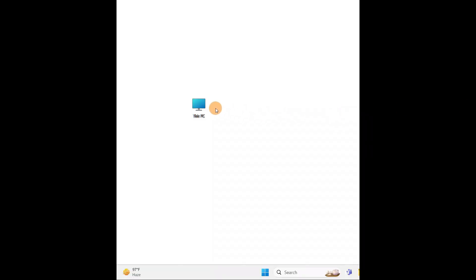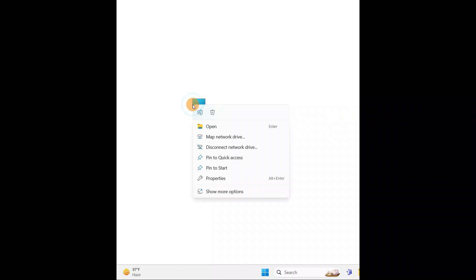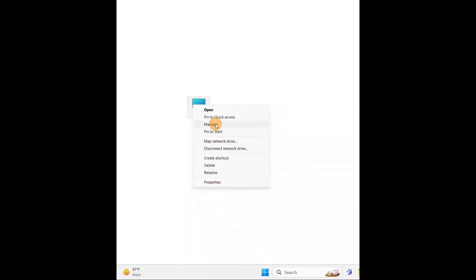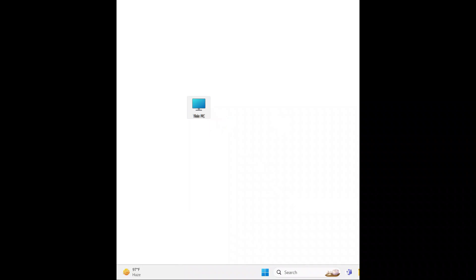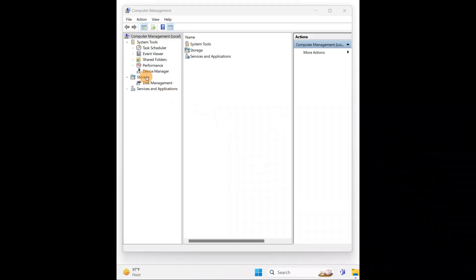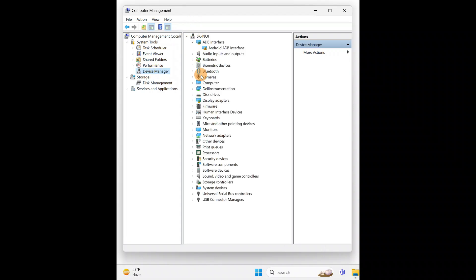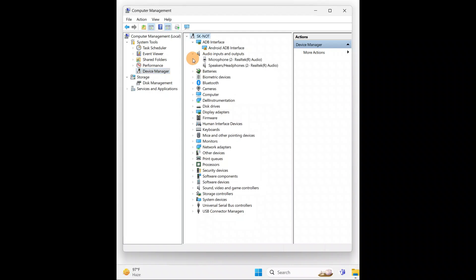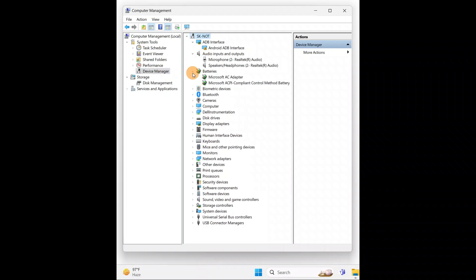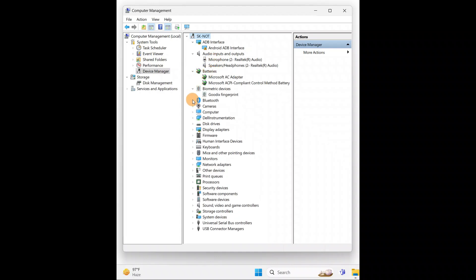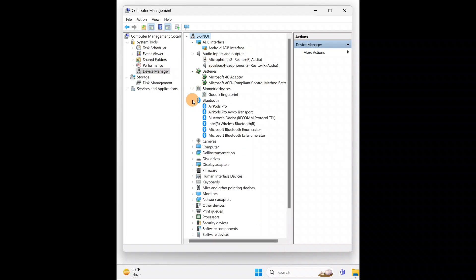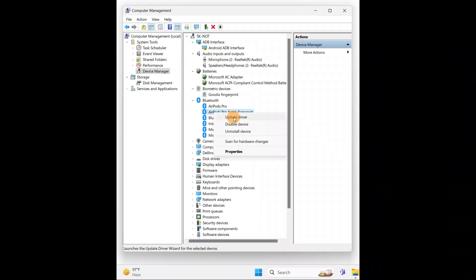To update drivers, right-click on This PC or My Computer, go to More Options, and click on Manage. In Device Manager you'll see your drivers listed. Click the dropdown arrow on any category. If you see a yellow exclamation mark on any driver, right-click on it and select Update Driver.